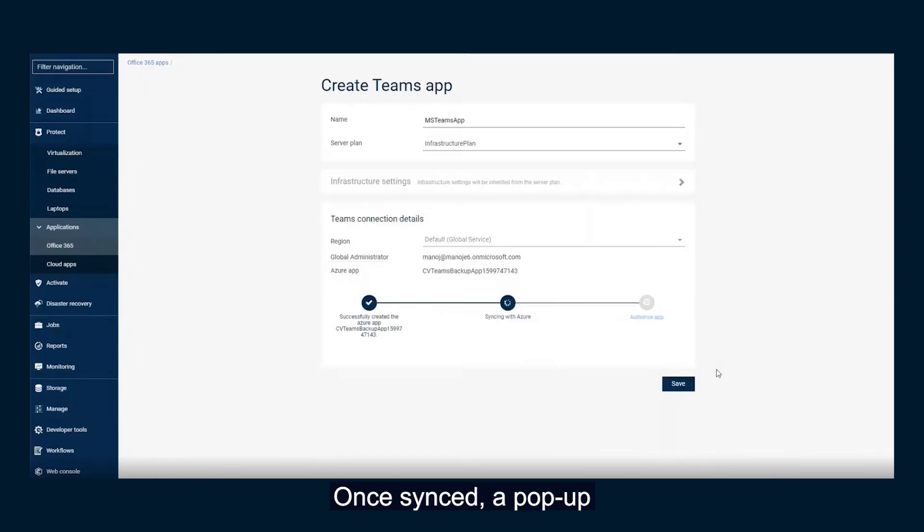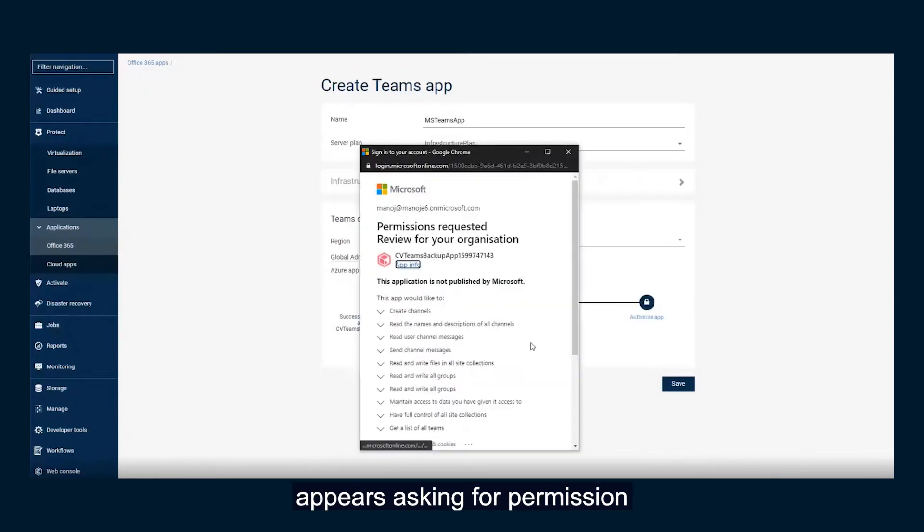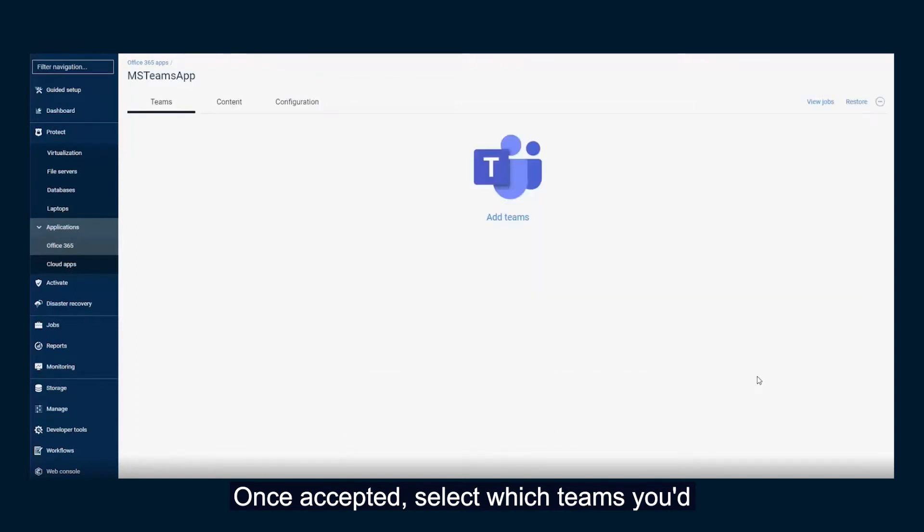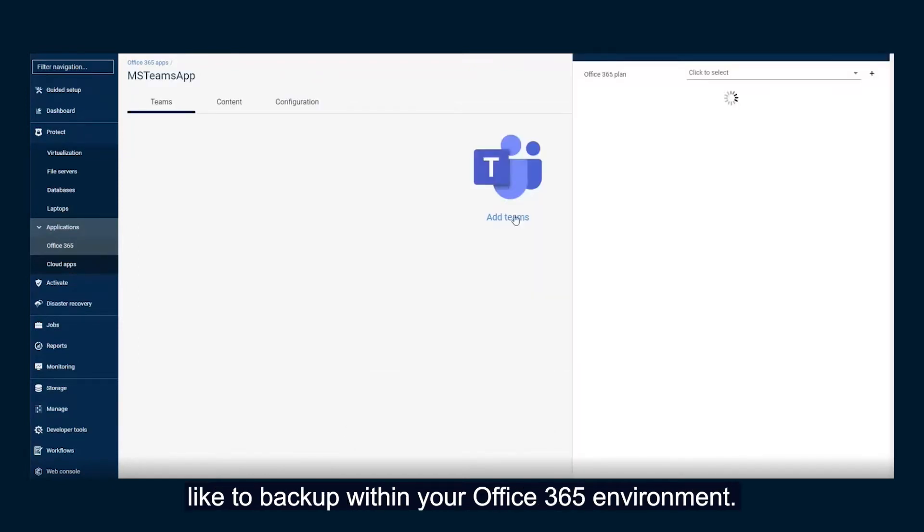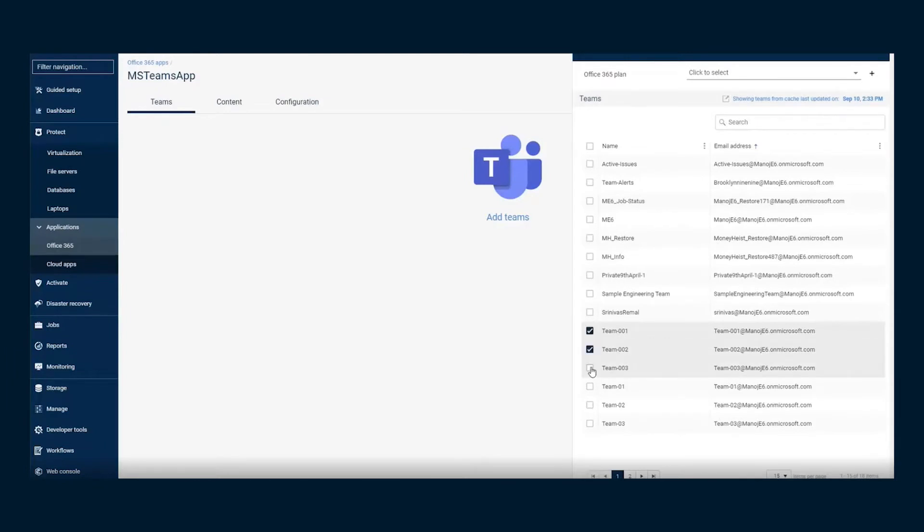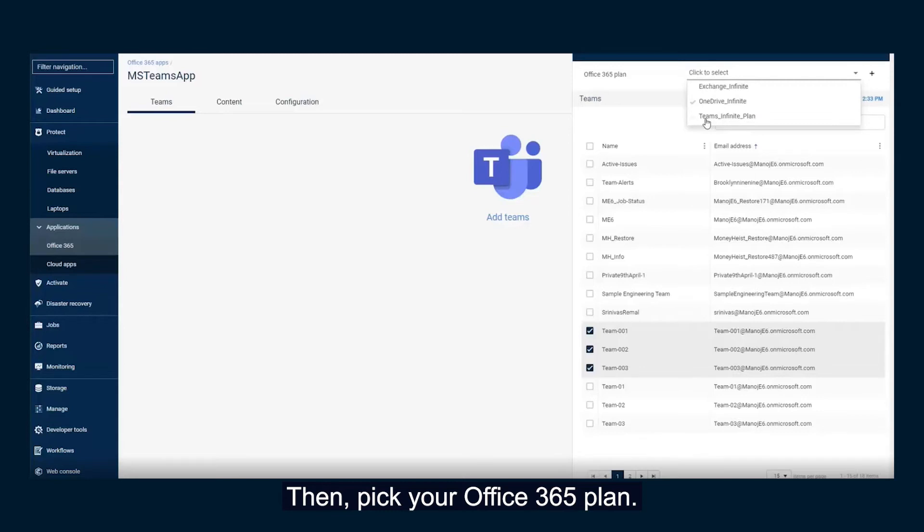Once synced, a pop-up appears asking for permission to access your Azure instance. Once accepted, select which teams you'd like to backup within your Office 365 environment. Then, pick your Office 365 plan.